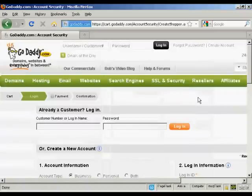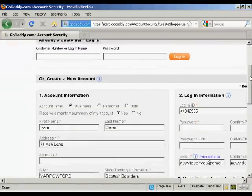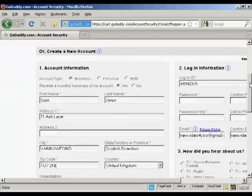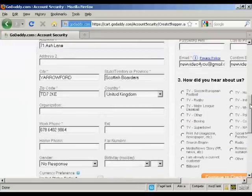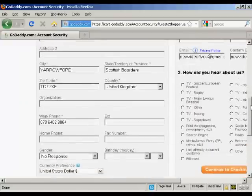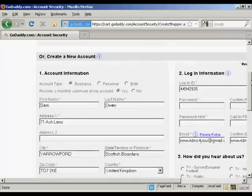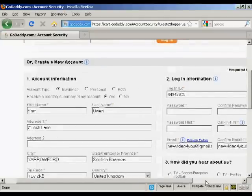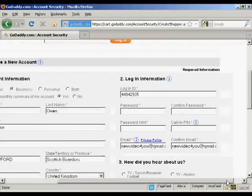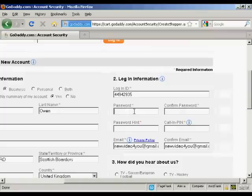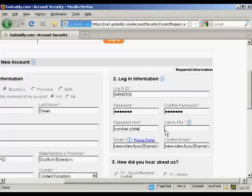It takes you to this page where it's got some information already put in. I just need to add a password. So let's put a password in here. And then a call-in PIN—this is for random numbers.